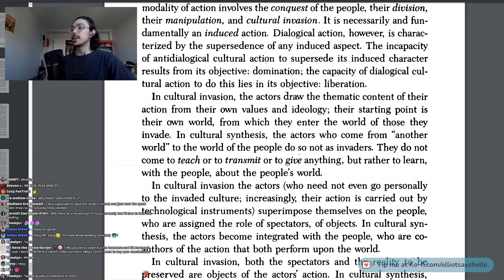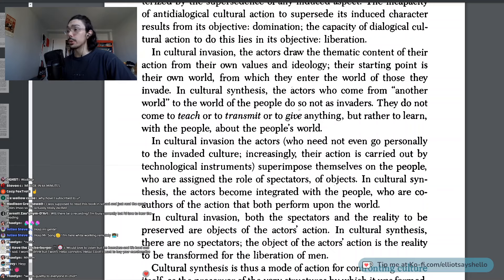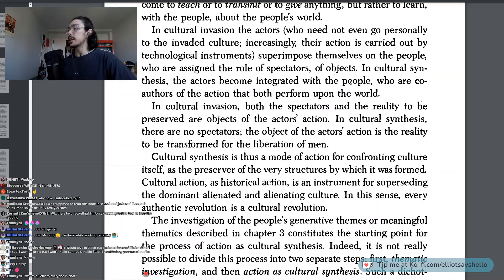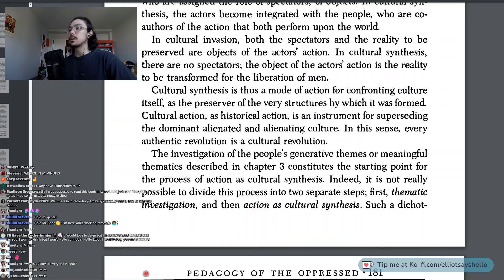In cultural invasion, the actors draw the thematic content of their action from their own values and ideology. Their starting point is their own world, from which they enter the world of those they invade. In cultural synthesis, the actors who come from another world to the world of the people do so not as invaders — they do not come to teach or transmit or to give anything, but rather to learn with the people about the people's world. In cultural invasion, both the spectators and the reality to be preserved are objects of the actors' action. In cultural synthesis, there are no spectators. The object of the actors' action is the reality to be transformed for the liberation of man. Cultural synthesis is thus a mode of action for confronting culture itself as the preserver of the very structures by which it was formed.